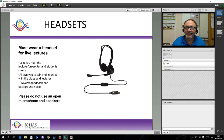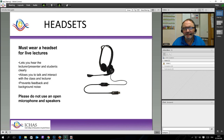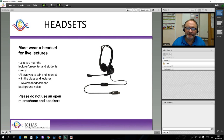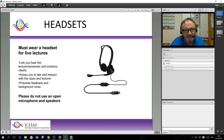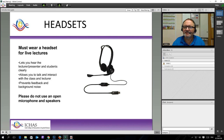It will be very obvious if you are not using a headset when you log in. You won't be heard clearly, there will be echo, there will be background noise, and perhaps even feedback from the speakers and the microphone together. So please, please invest in a headset.